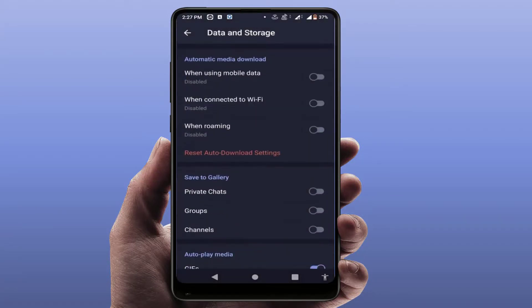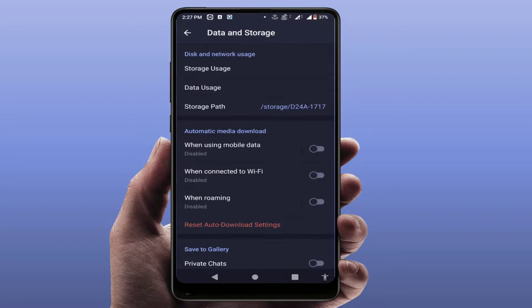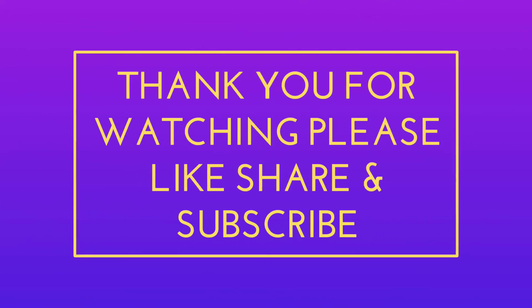From here you can easily change your download location from internal storage to external storage on your Telegram. That's it for today — a short and very simple video. Hope you enjoyed this. If you did, please don't leave without liking, sharing, and subscribing to our channel. Thank you very much.